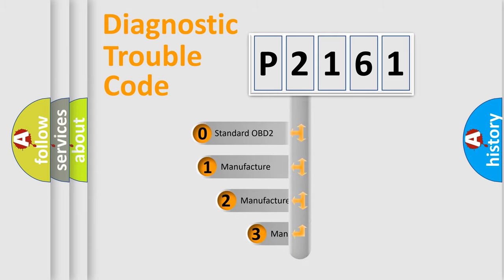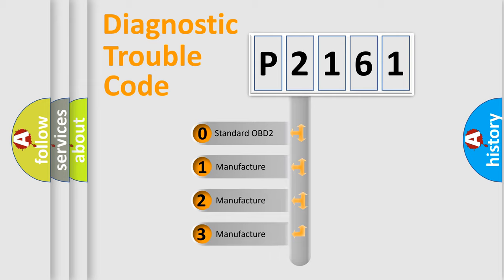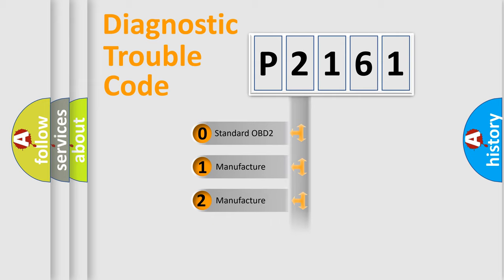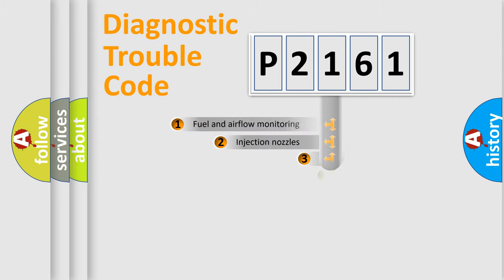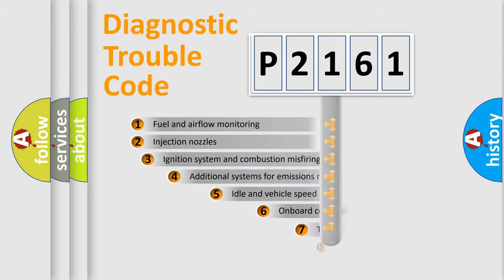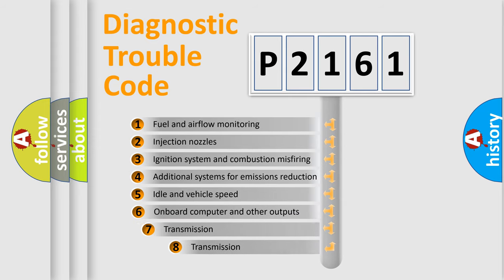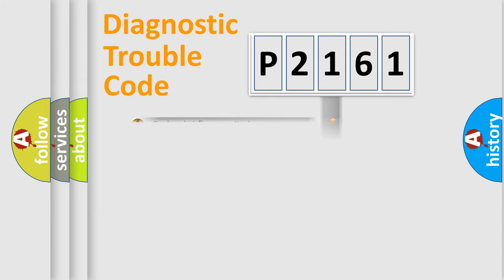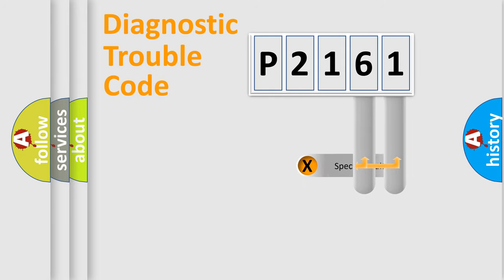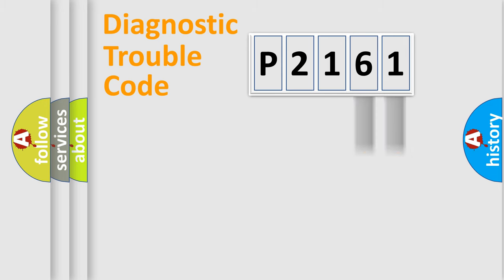If the second character is expressed as zero, it is a standardized error. In the case of numbers 1, 2, 3, it is a car-specific error. The third character specifies a subset of errors. The distribution shown is valid only for the standardized DTC code. Only the last two characters define the specific fault of the group.